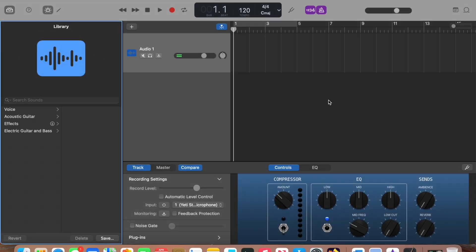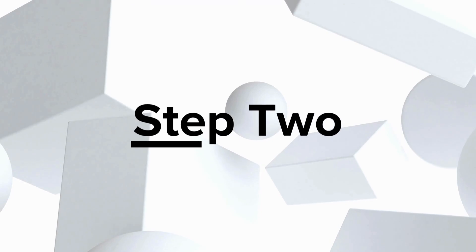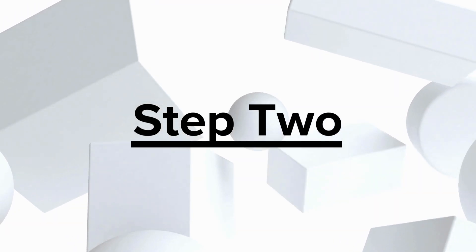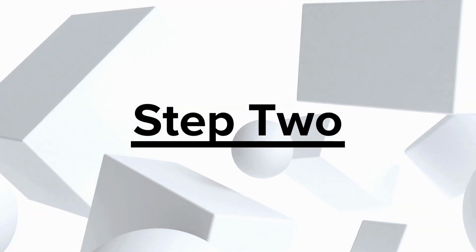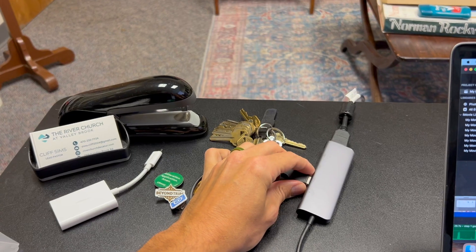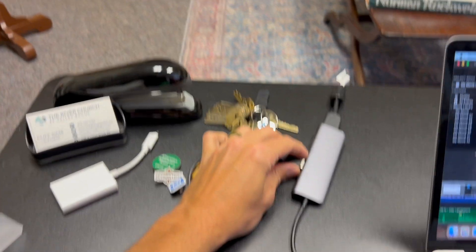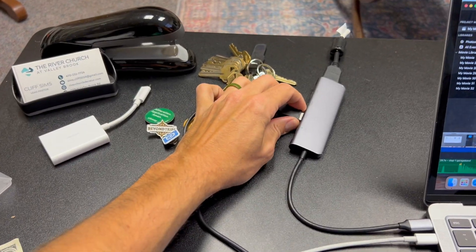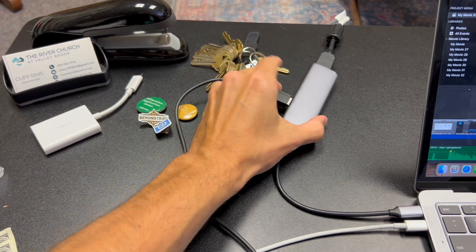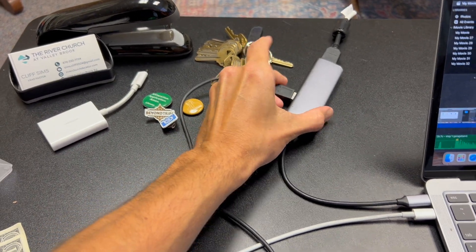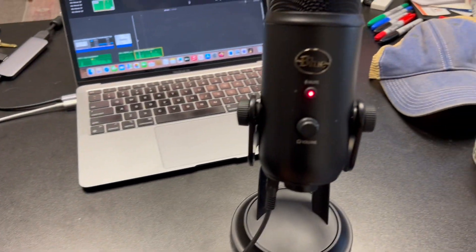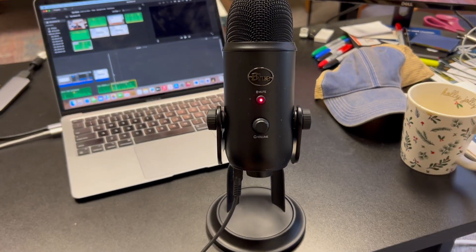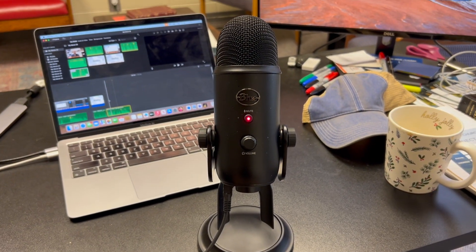I always turn off the Countdown and the Metronome because I just find those to be a little distracting. Next, make sure your external microphone is plugged in and set up. I use a Blue Yeti multi-pattern USB microphone.